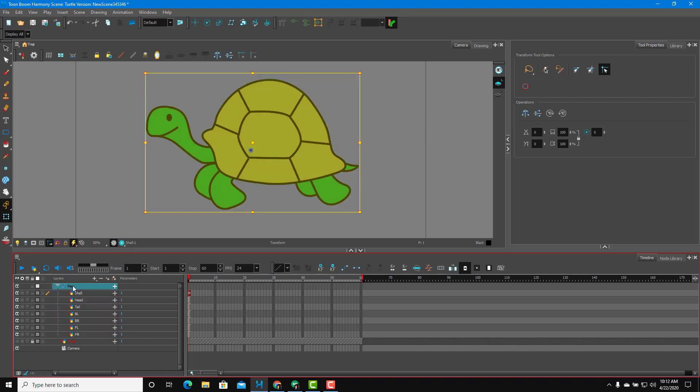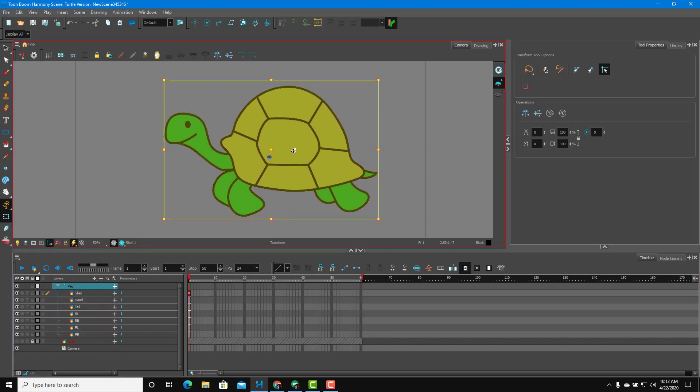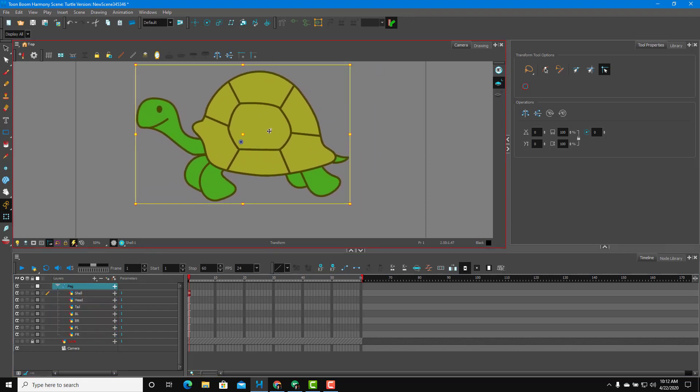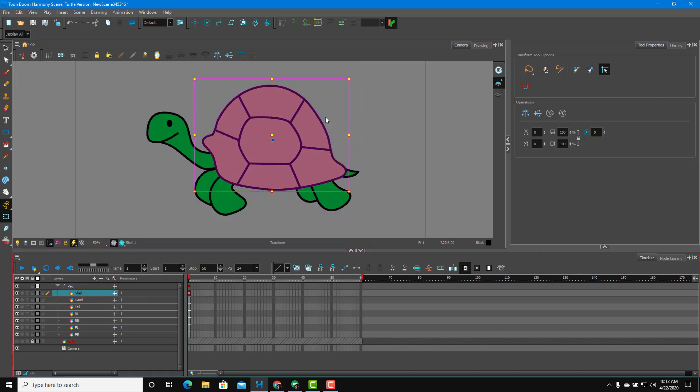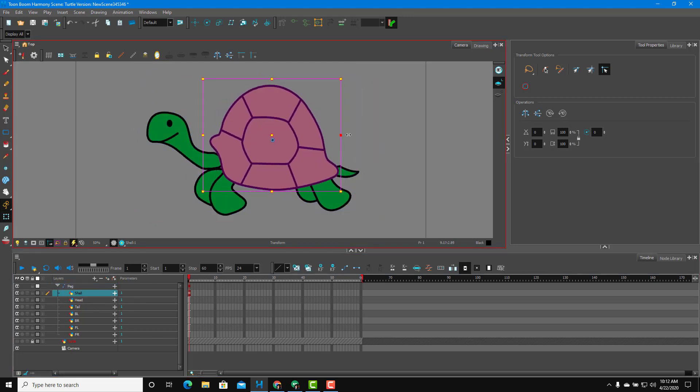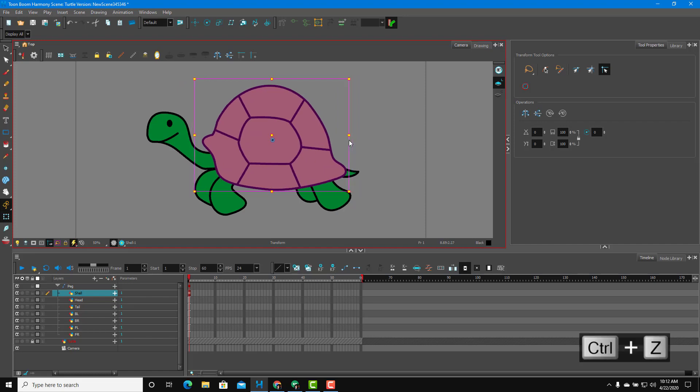Now what happens is that once I select the peg, all of the parts actually move and the shell is independent now. I can move around the shell. I can expand this out and it doesn't actually affect anything else.